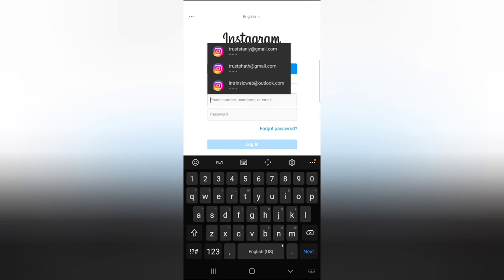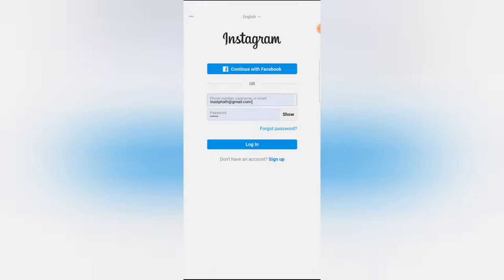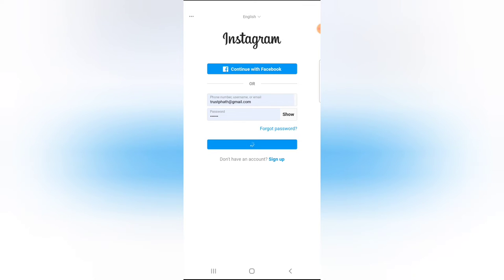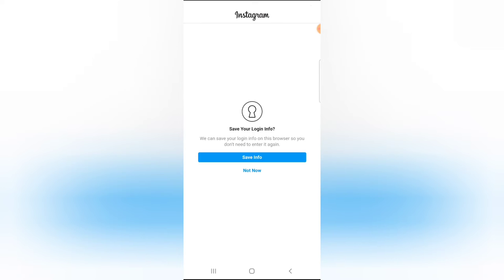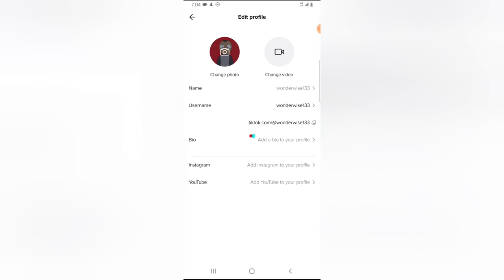So this is the Instagram account and I'm going to click on login to log into my Instagram account. Now the reason why it showed those icons or those details is because I'm already logged in previously on the Instagram account. So now this is the account and I can go ahead and click on allow and wait for it to load.